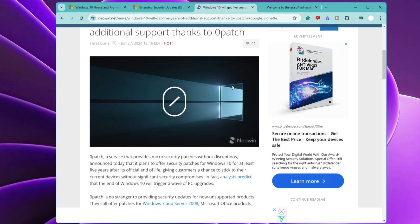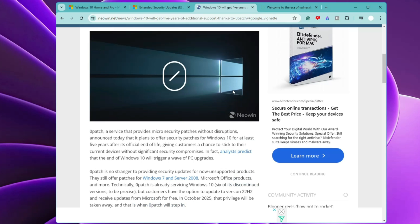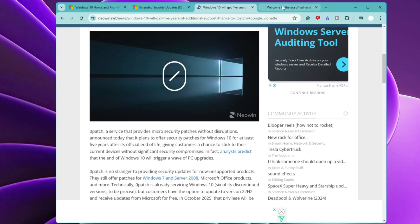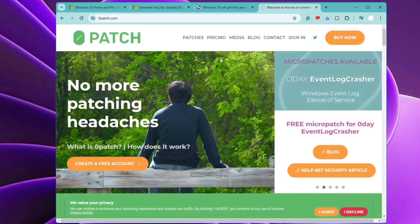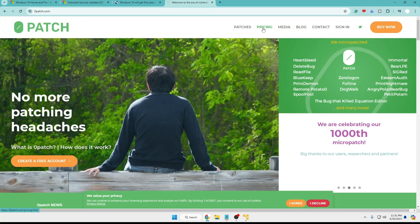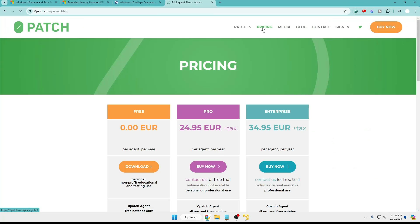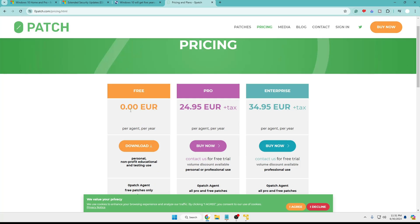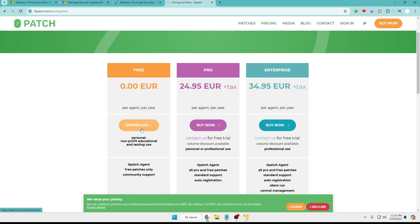But just like Microsoft, 0patch is not a free service. However, their support will be much cheaper compared to Microsoft extended support, with longer support and additional benefits. Now if you visit their website, I will leave the link in the description, or you can look for it at zeropatch.com. And if I go to the pricing section, here you can see they are also providing a free version: 0.00 euros per agent per year.